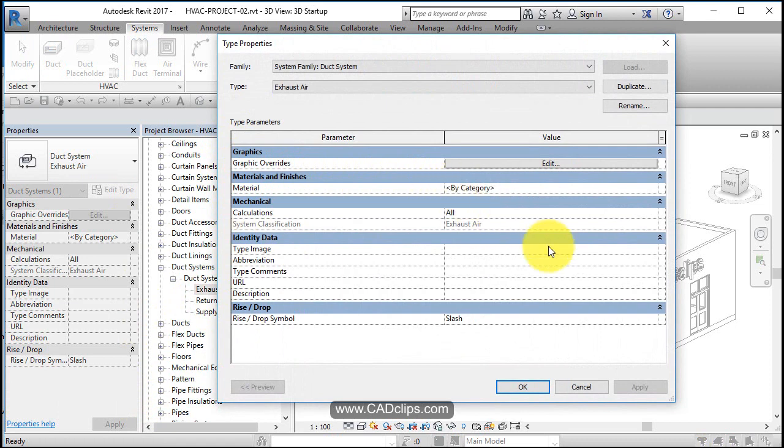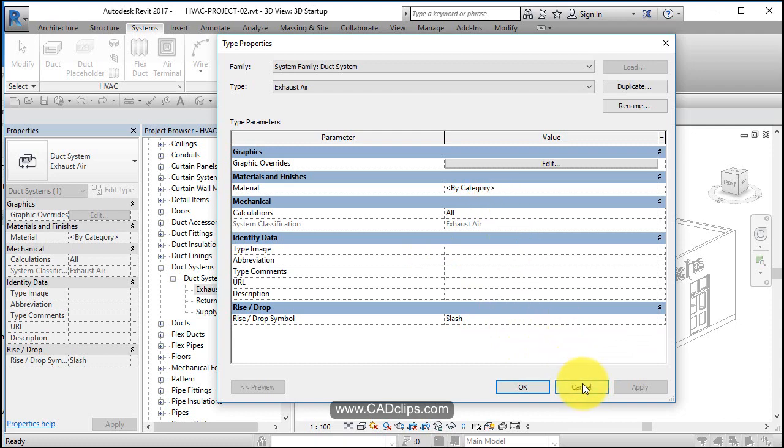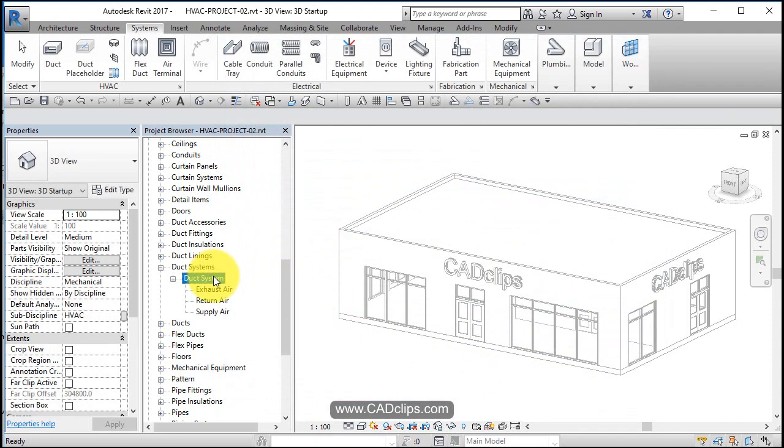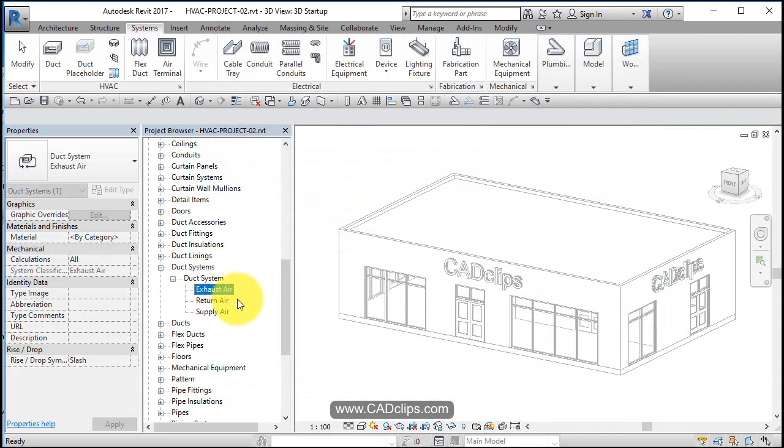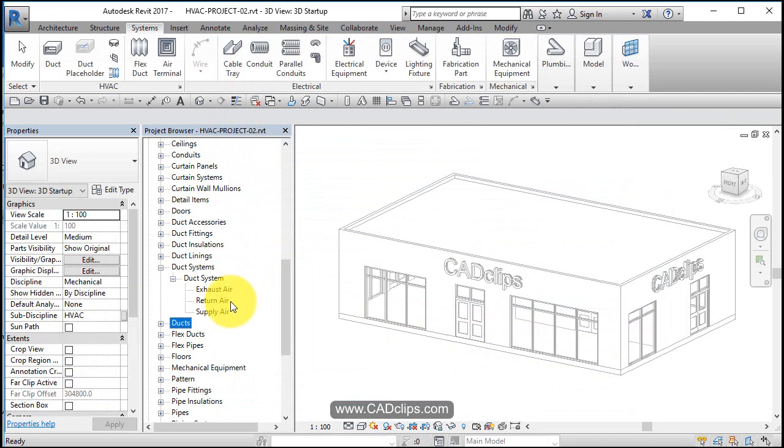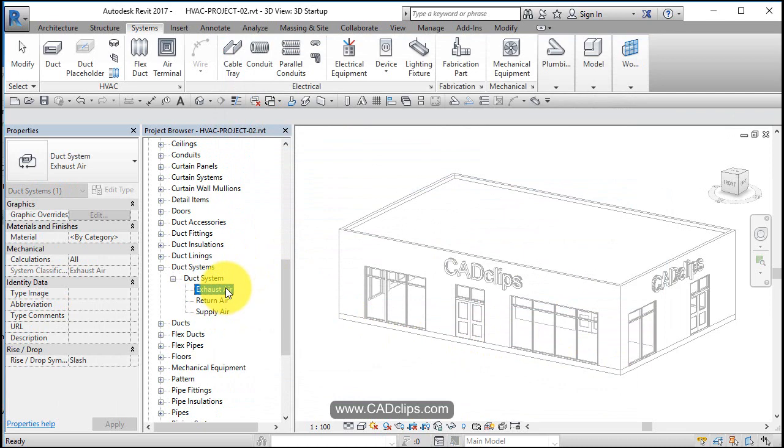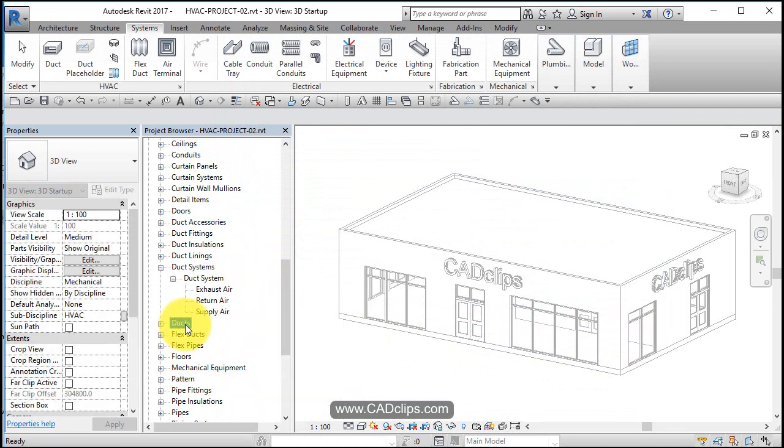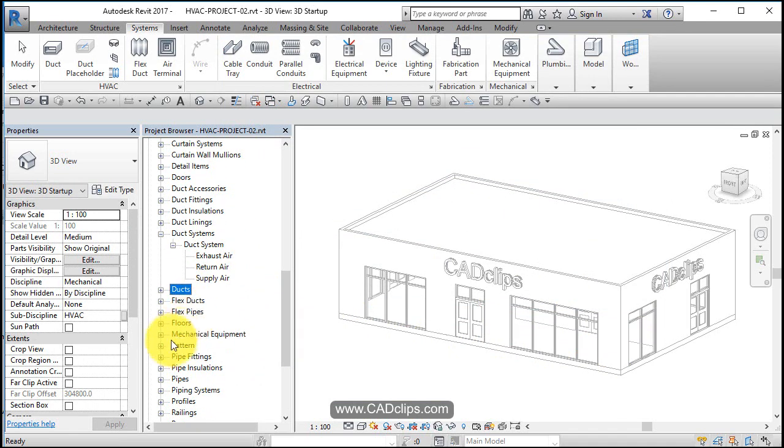And you go inside of there, you can see some information on that particular duct type, duct systems. You can click on here. If you want a new type of system, you can right click and you can duplicate and make a new one, give it a new name.